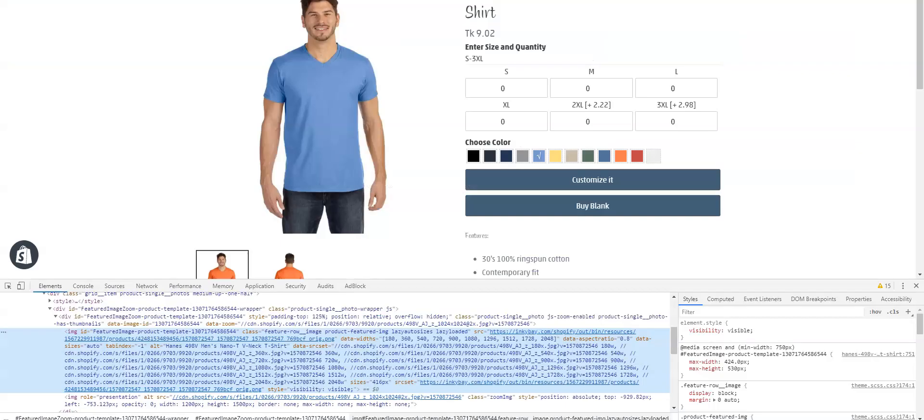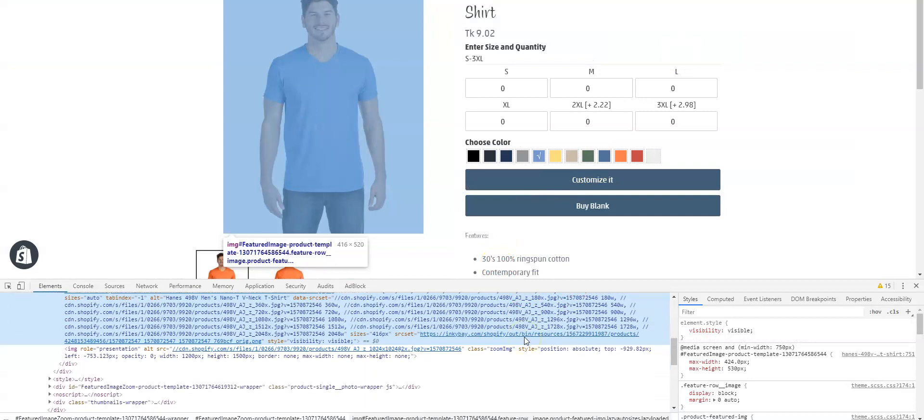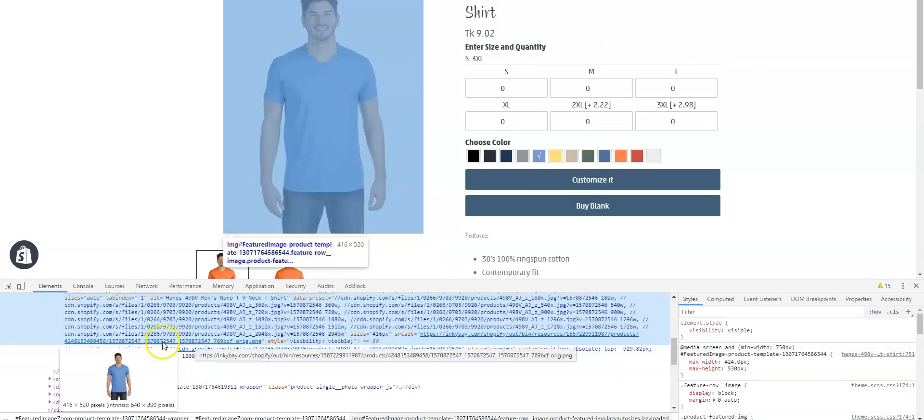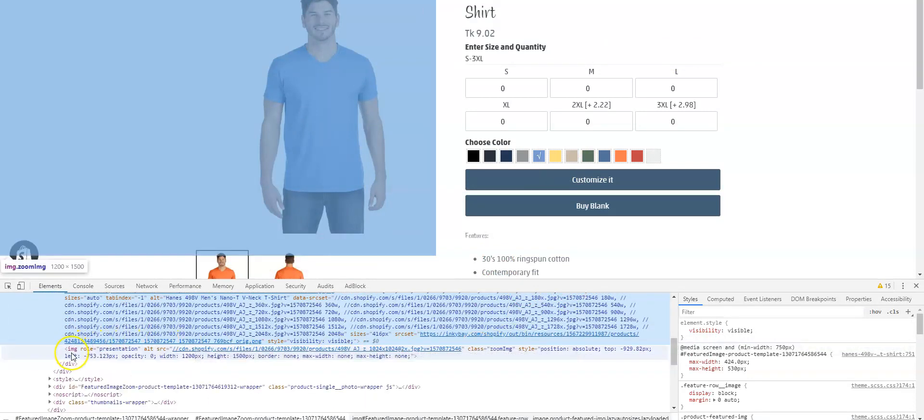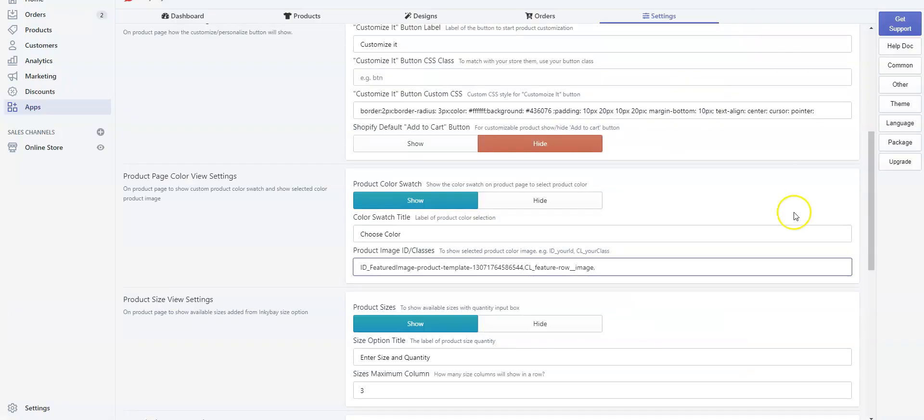Let's go back to the product page. Now we need to copy another image class. Scroll down a bit. In the image role section, find the class zoom_img. Copy the class, go back to the settings. Now put cl underscore again and paste it.